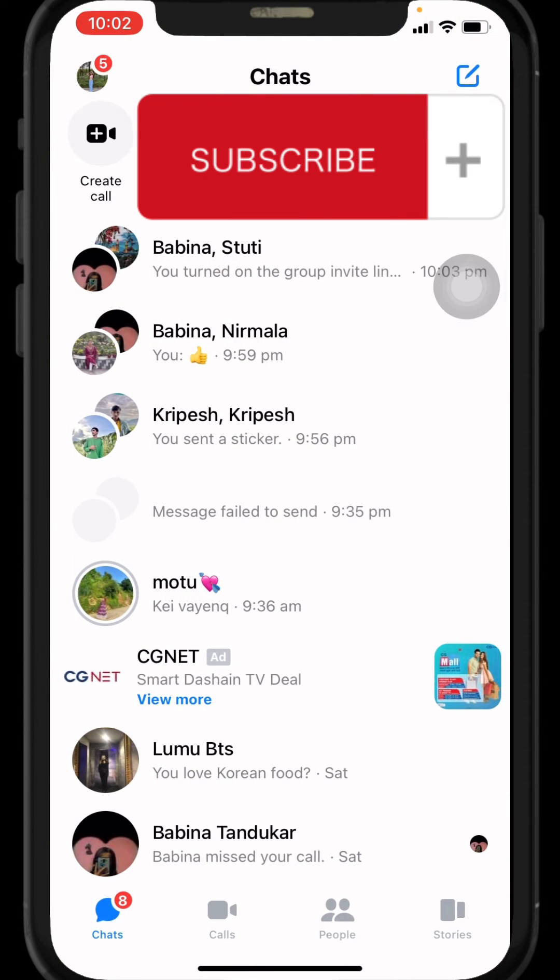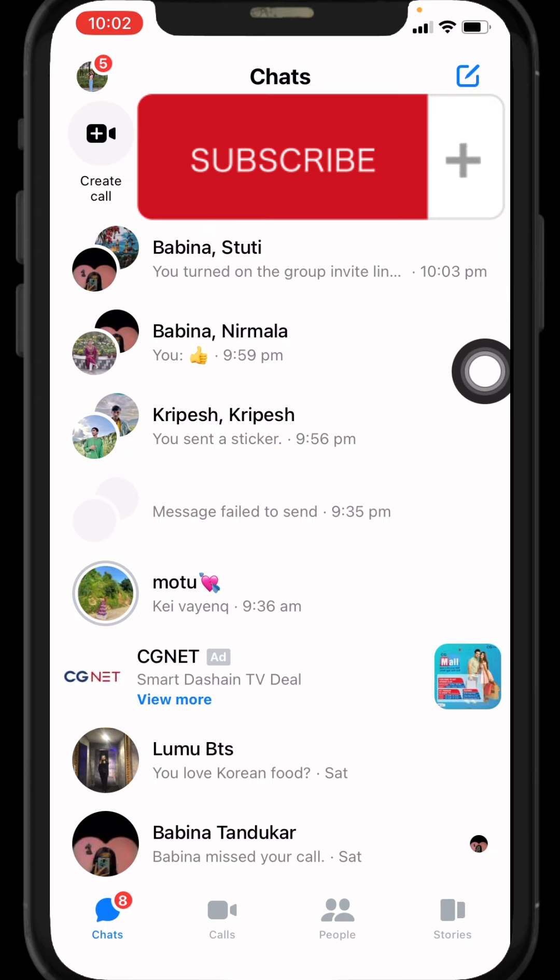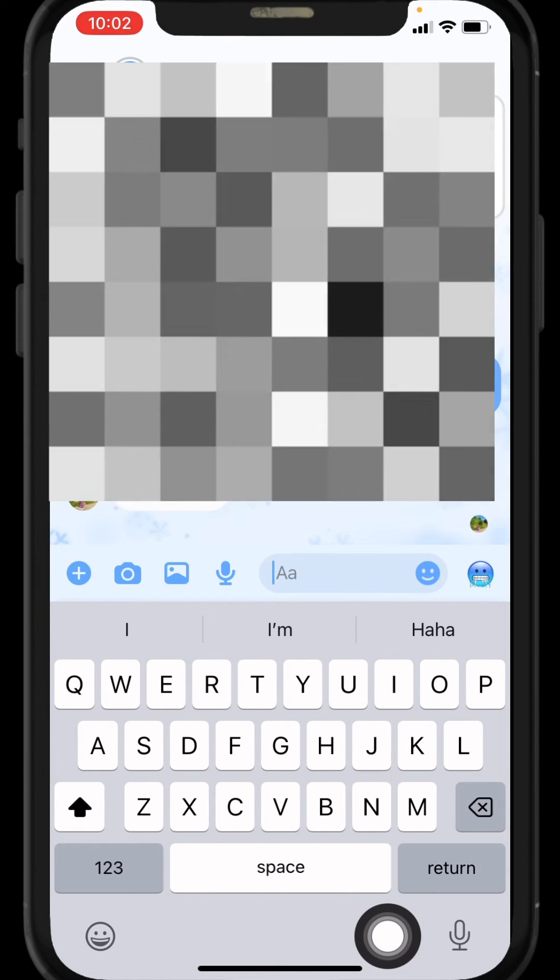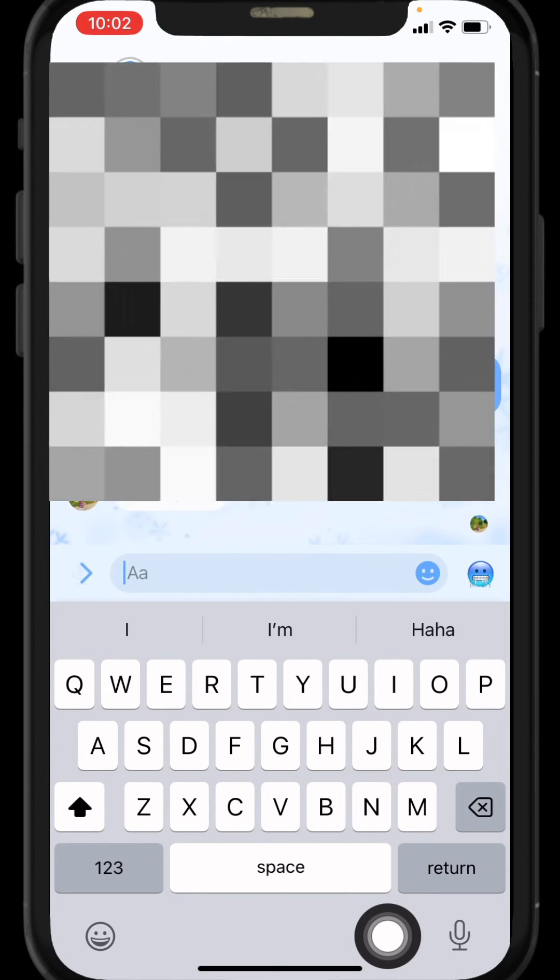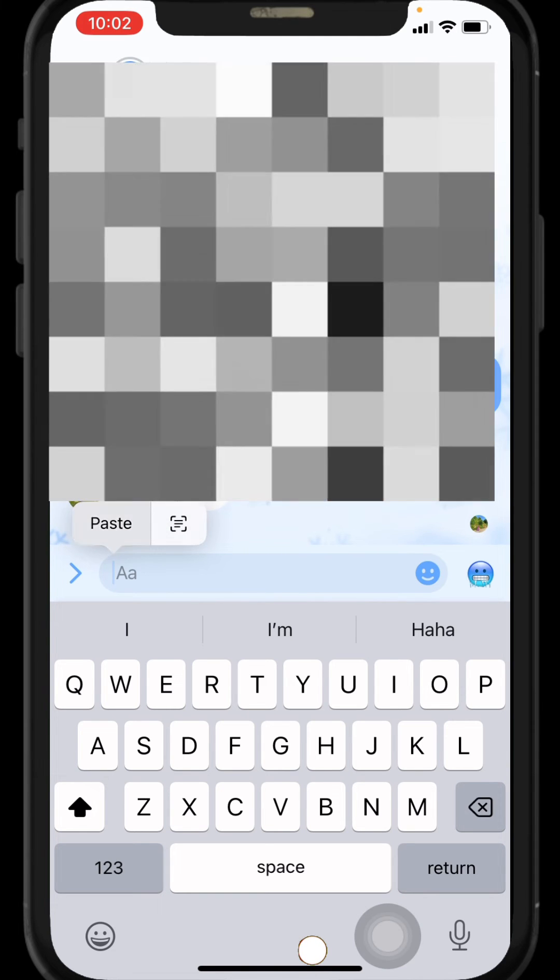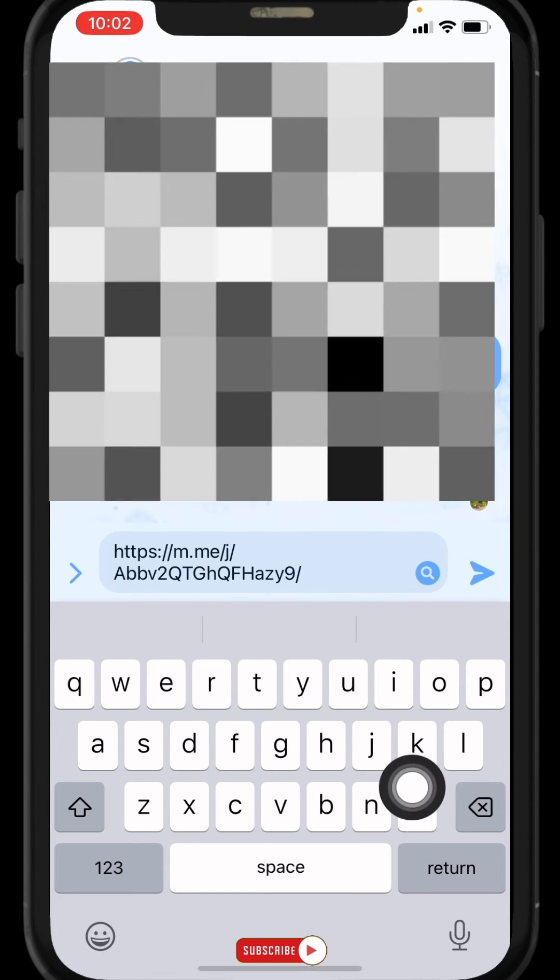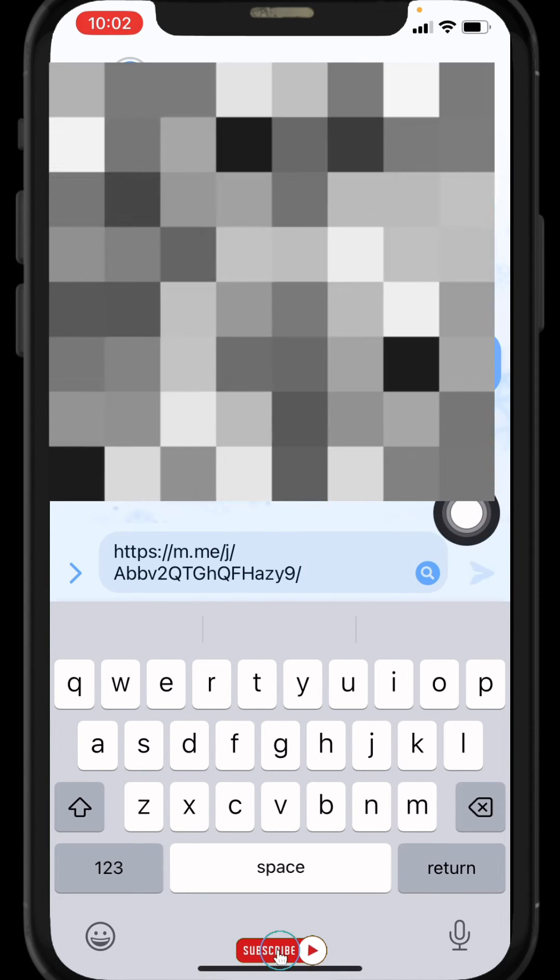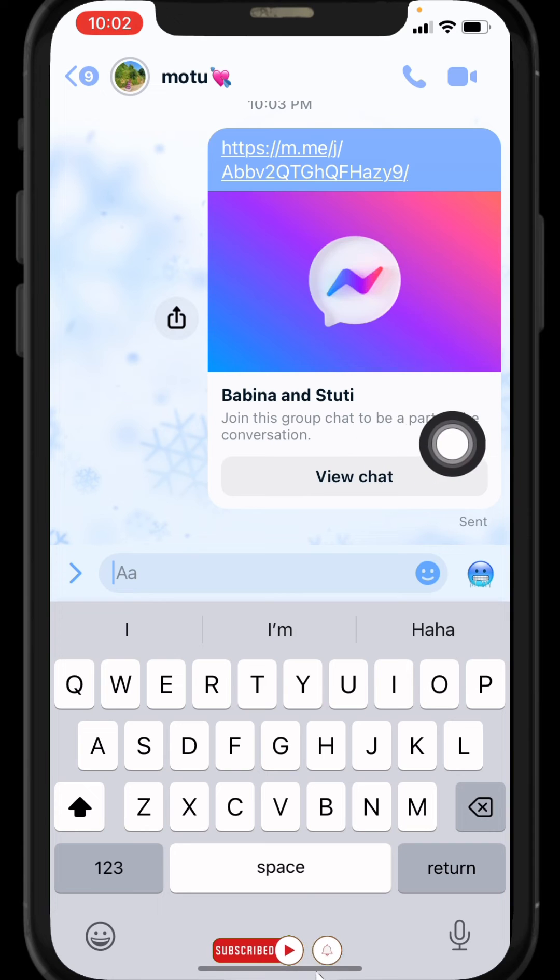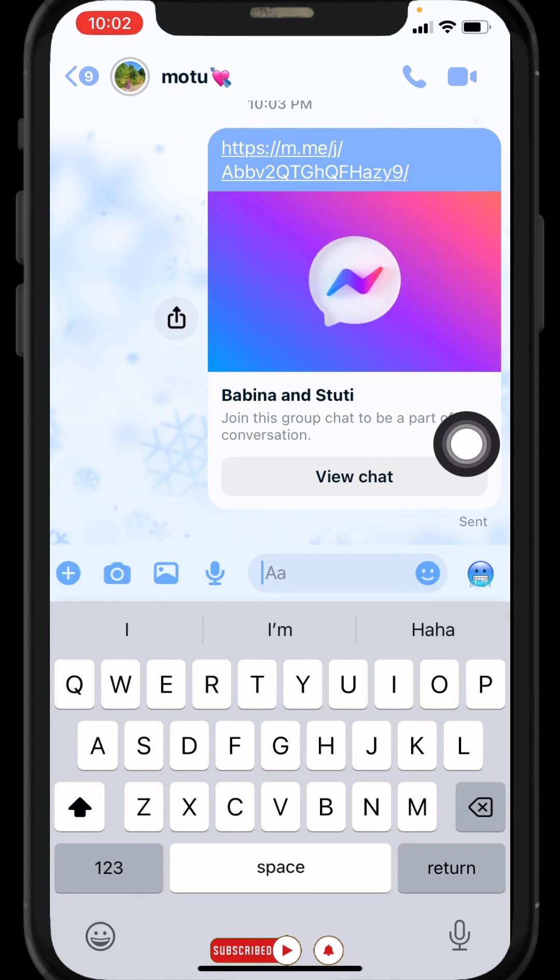Now you can also share this link of the group. Here I will be sharing it to one of my friends. You have to paste it and then tap on this icon. It is sent. In this way, you can easily copy and send a Messenger group link.